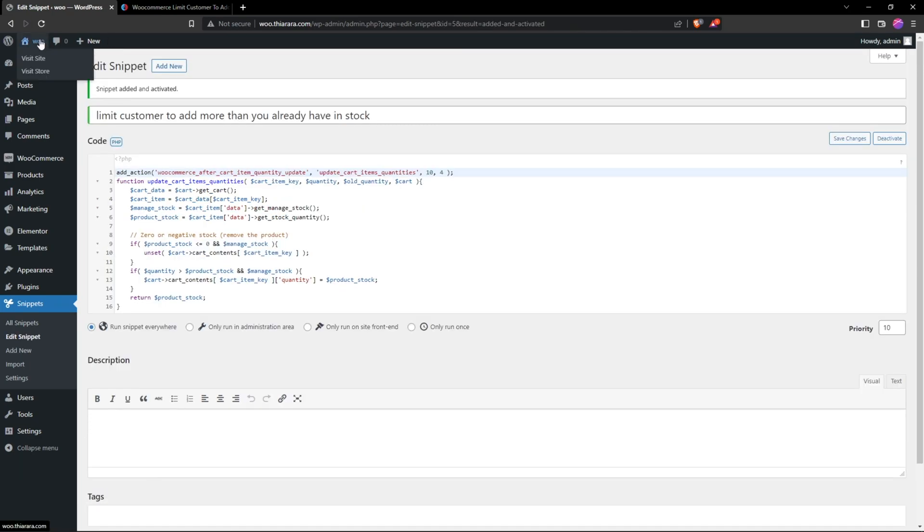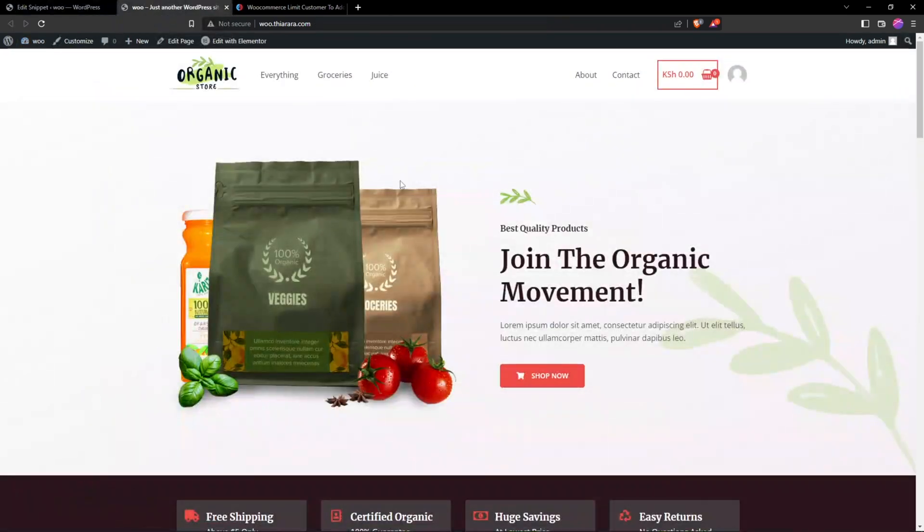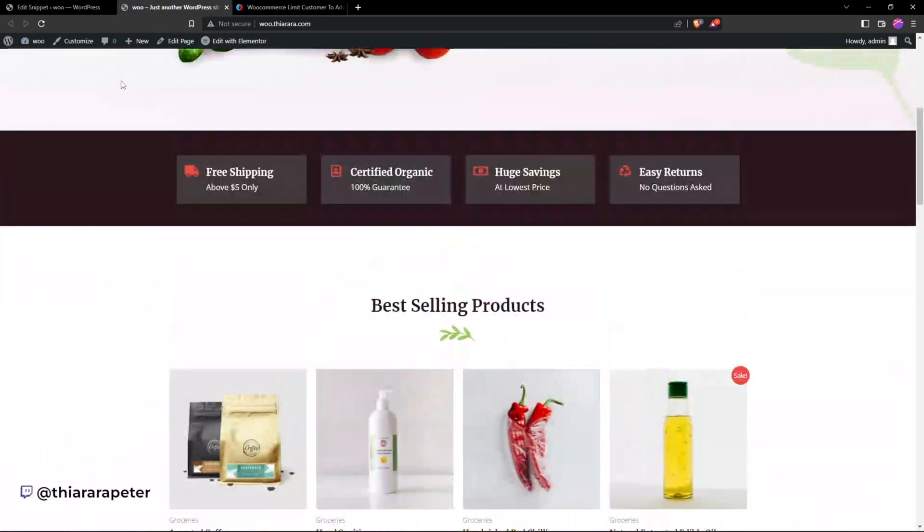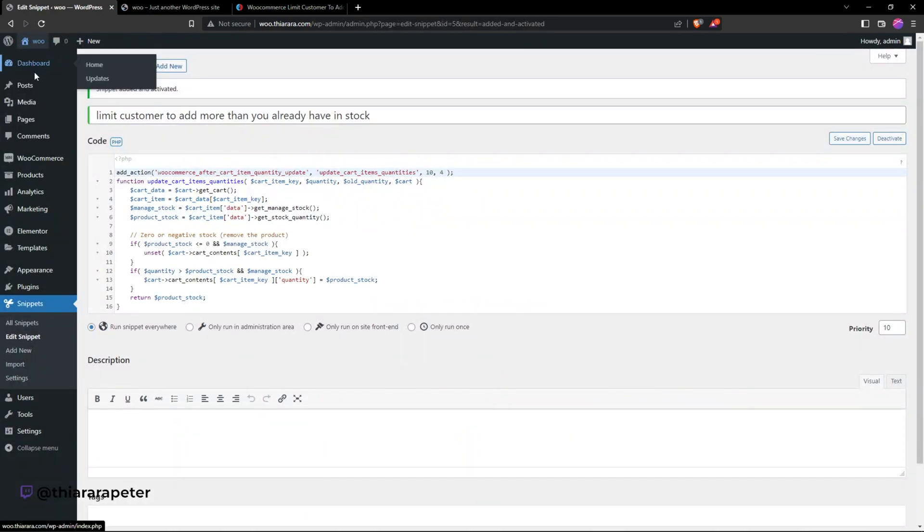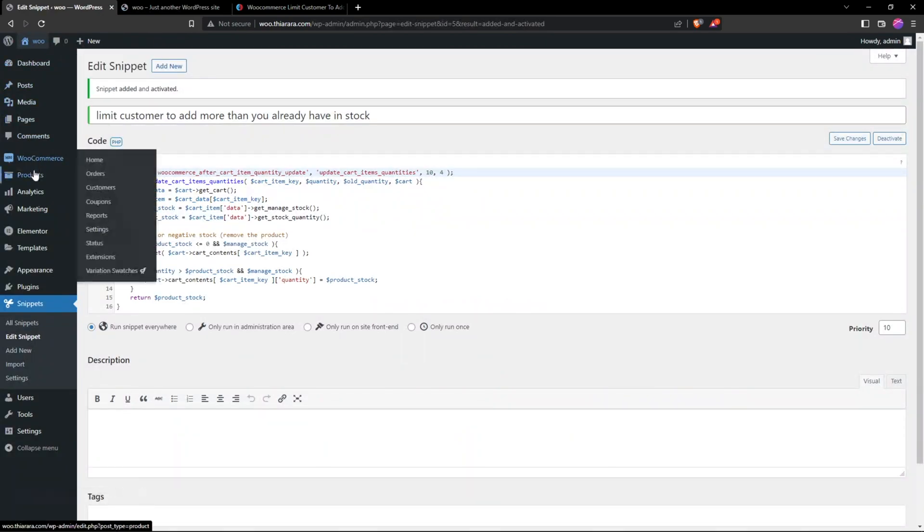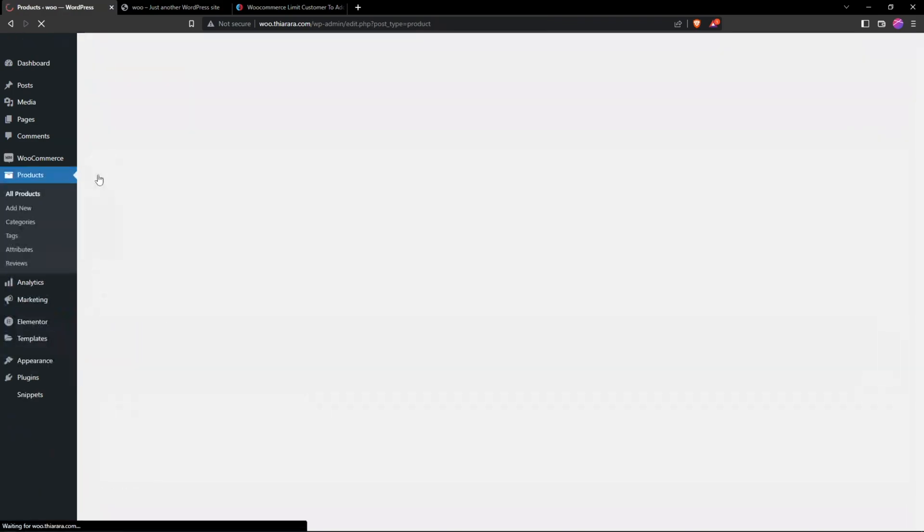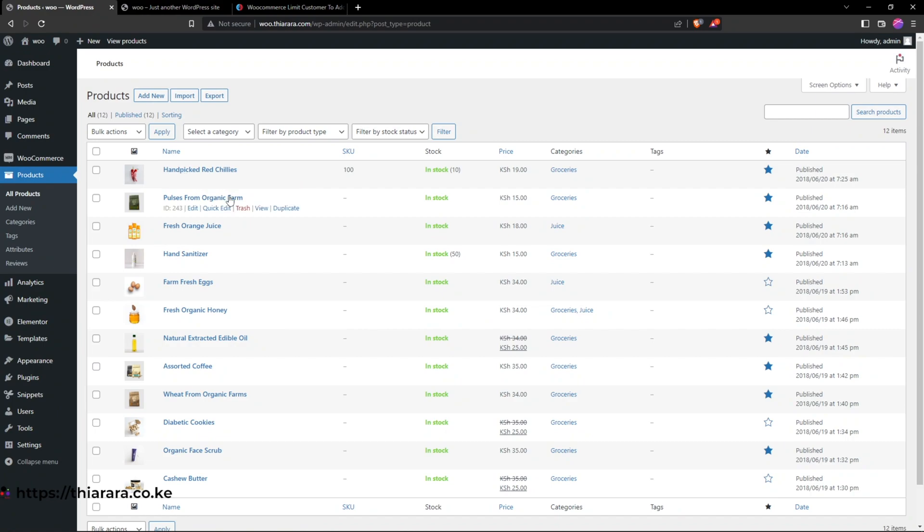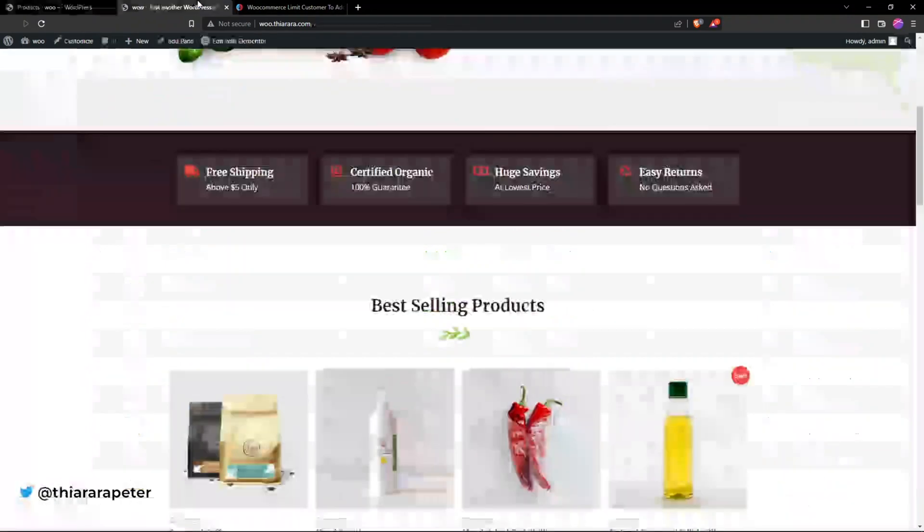With that, let me open this. I need to head over to the dashboard and select one of the products that we're going to use for the purpose of this tutorial. Let me select this one, red chilies. You see we have a stock of 10.